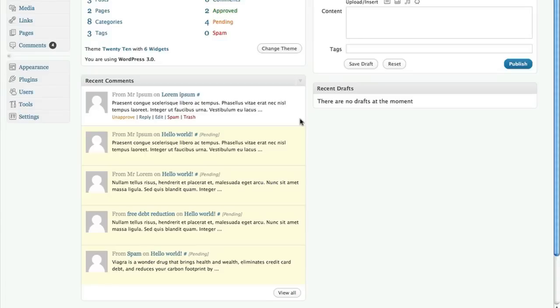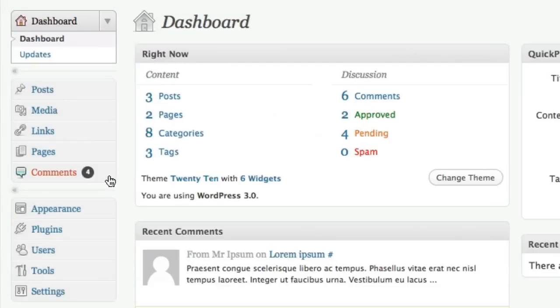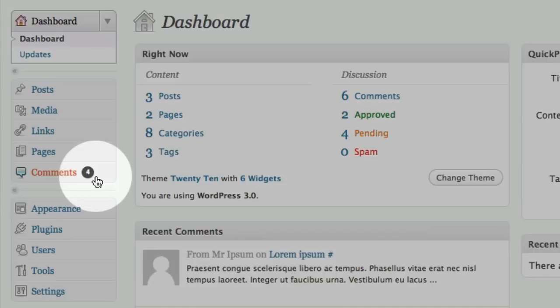Another way that WordPress shows us that there are comments waiting for moderation is over on the actual comments link in the menu. It gives us a little notification badge with a number of comments that have not yet been approved.